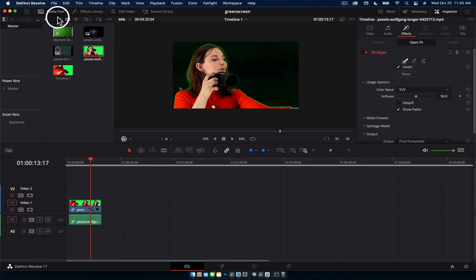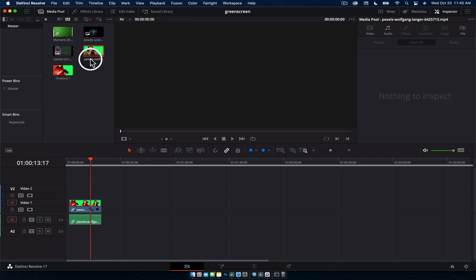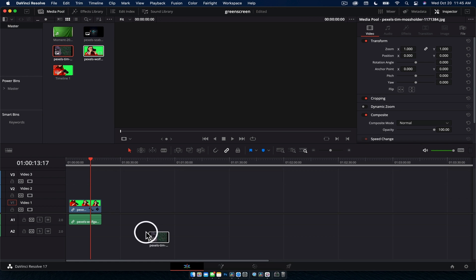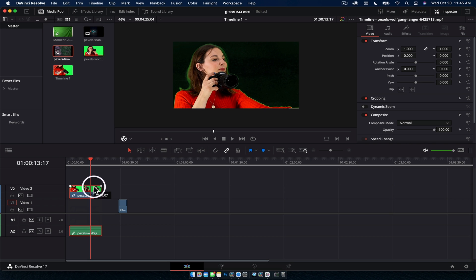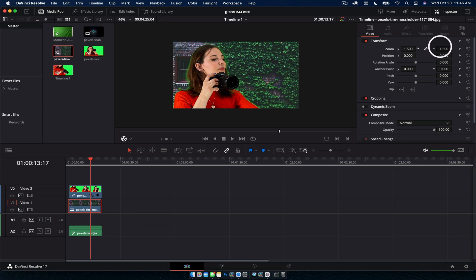You can then go to your media pool, bring in something you want to put behind the footage, drag this clip up onto the second layer so you can put something beneath it, and there you go, quick and dirty green screen effect.